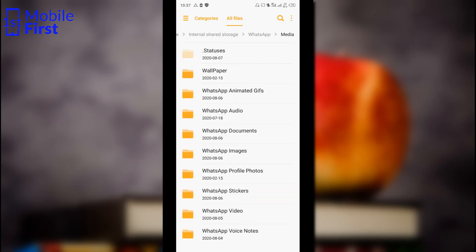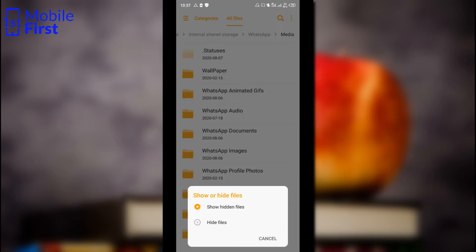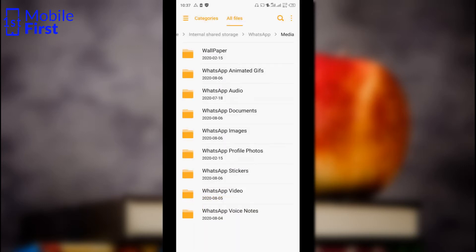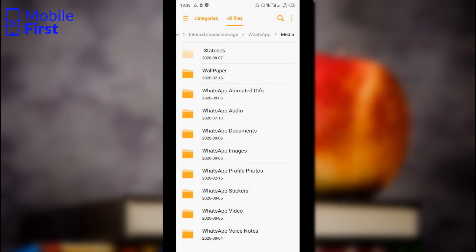Now, inside the Media folder, usually you will see something like this. That .statuses folder is usually not visible — that is in a case where your phone does not show hidden files. If you cannot find the .statuses folder, just tap on the three-dot button on the top right corner, tap on Show, and then Show Hidden Files. You will have .statuses showing up as a folder here.